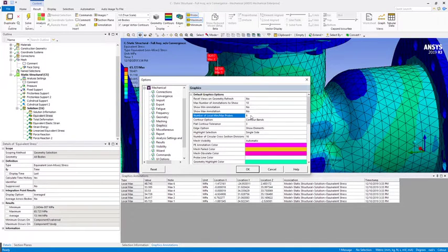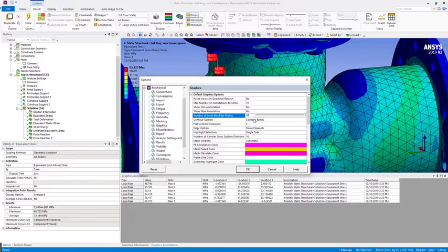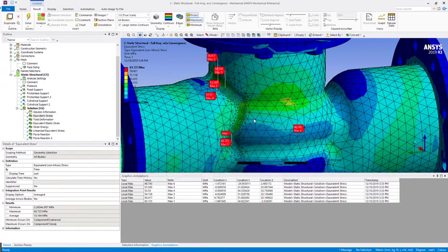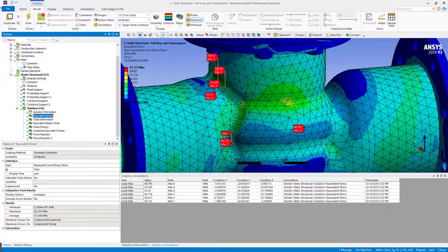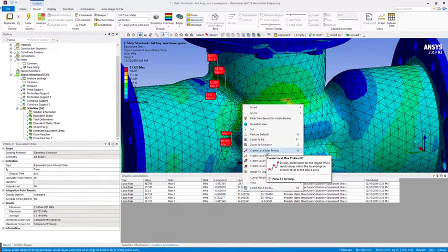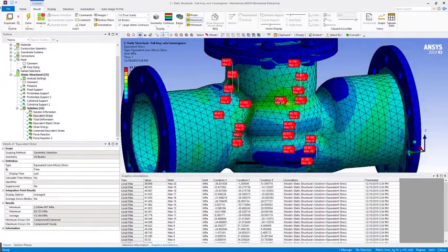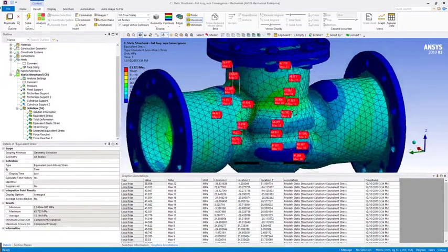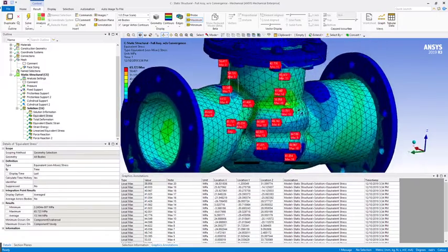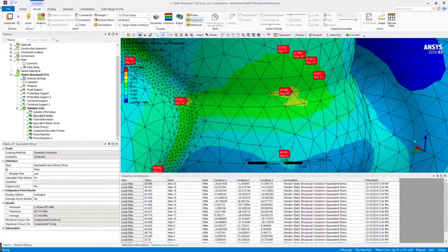So I change that to 20, hit enter. I can right-click and then again create local max probes, and now it will create 20 probes instead of six. And in this case we can see that we do get an annotation probe there and also some others on the inside of the valve body over here as well.